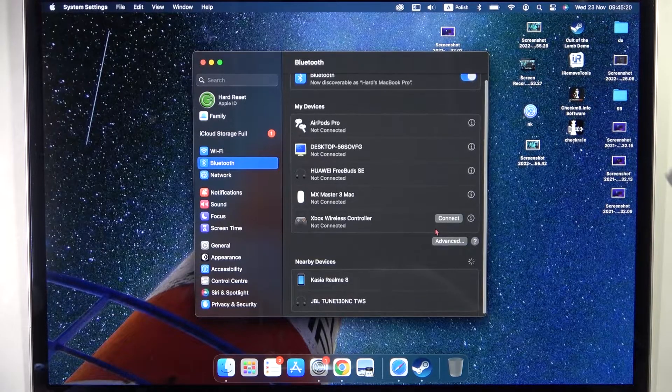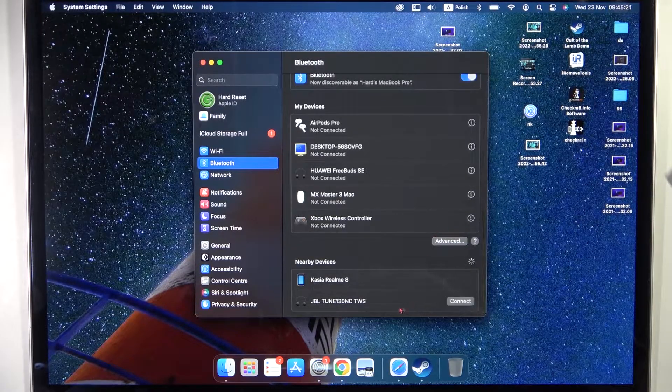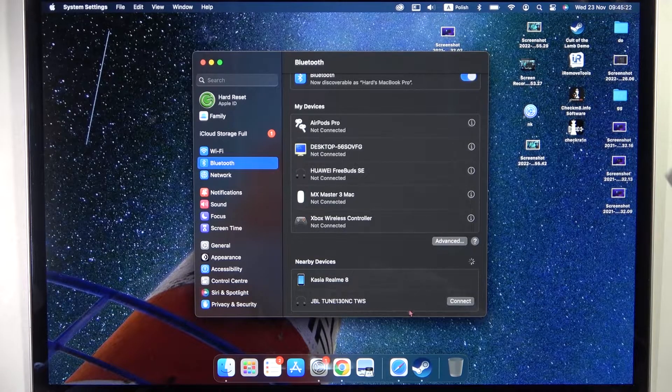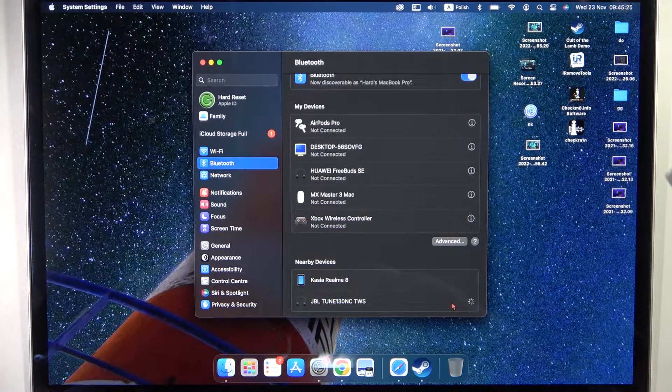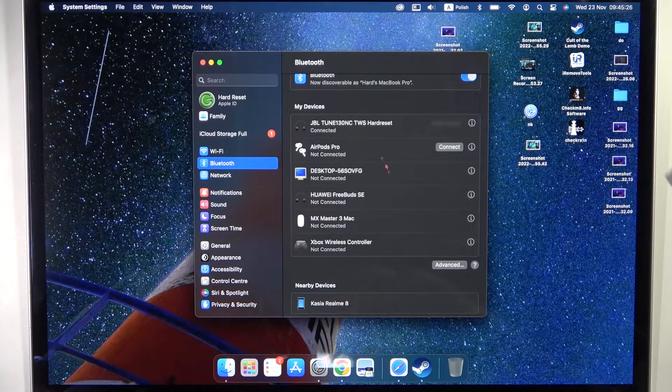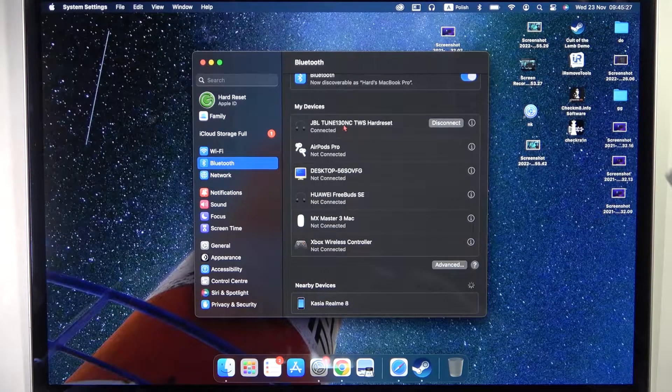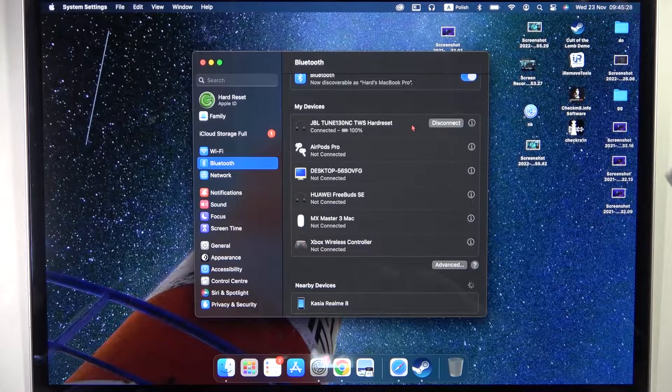Take a look at the available devices list, find your earbuds, and click connect. After a few seconds, we'll be connected as you can see.